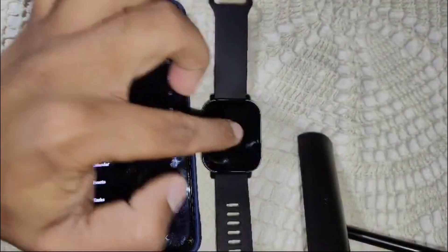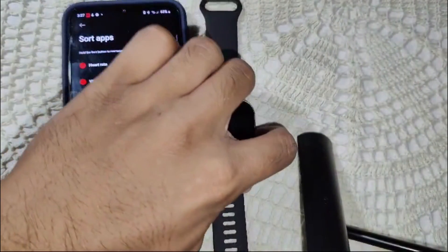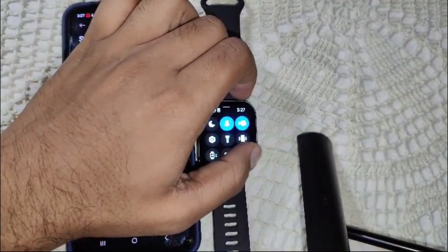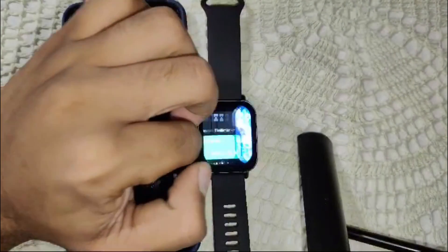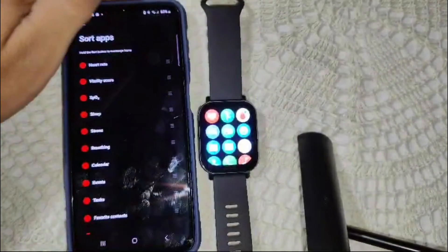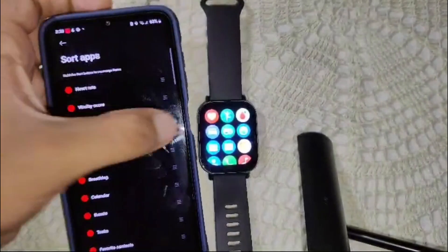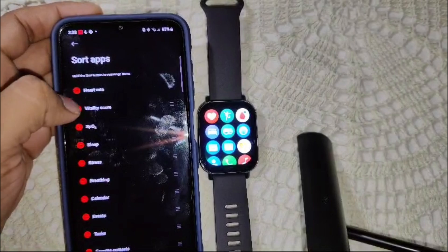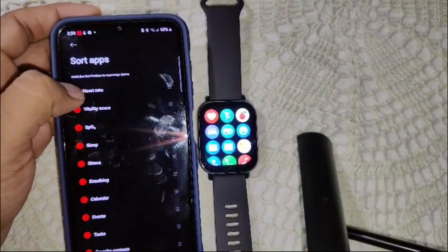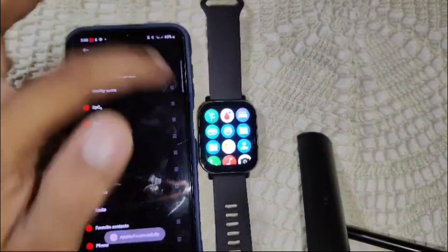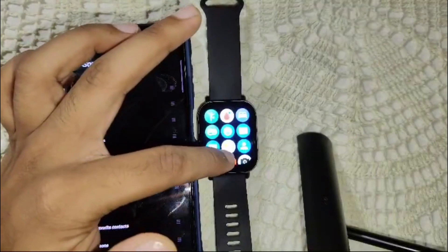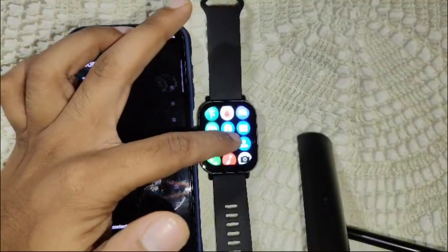The first option shown is Heart Rate. I'll demonstrate by going back to it. You can see Heart Rate is listed first. To remove it from the app section, I'll minimize it — and now it will no longer appear in the watch's app list.